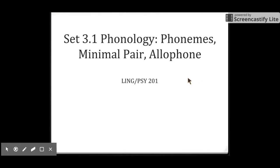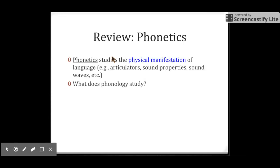Set 3.1, phonology. In this lecture, we are going to talk about three concepts: phonemes, minimal pairs, and allophones. Before that, let's review phonetics.